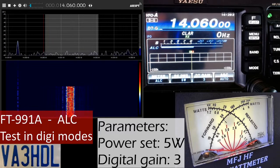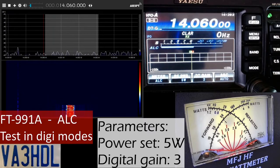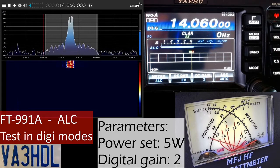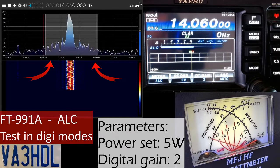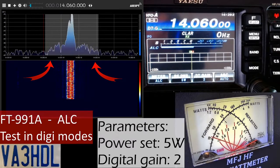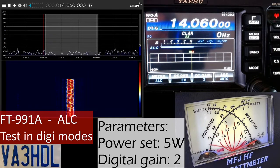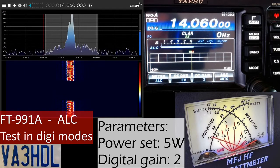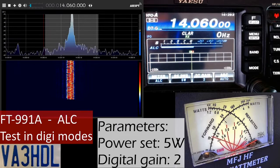I'm going to go back to digital gain 2 and transmit again. There is no ALC and the sides are a little bit better than before - it's cleaner. The signal seems to be cleaner with no ALC at all. And you will see that I'm still putting power out. So how can I get more power out without adding artifacts to my transmission?